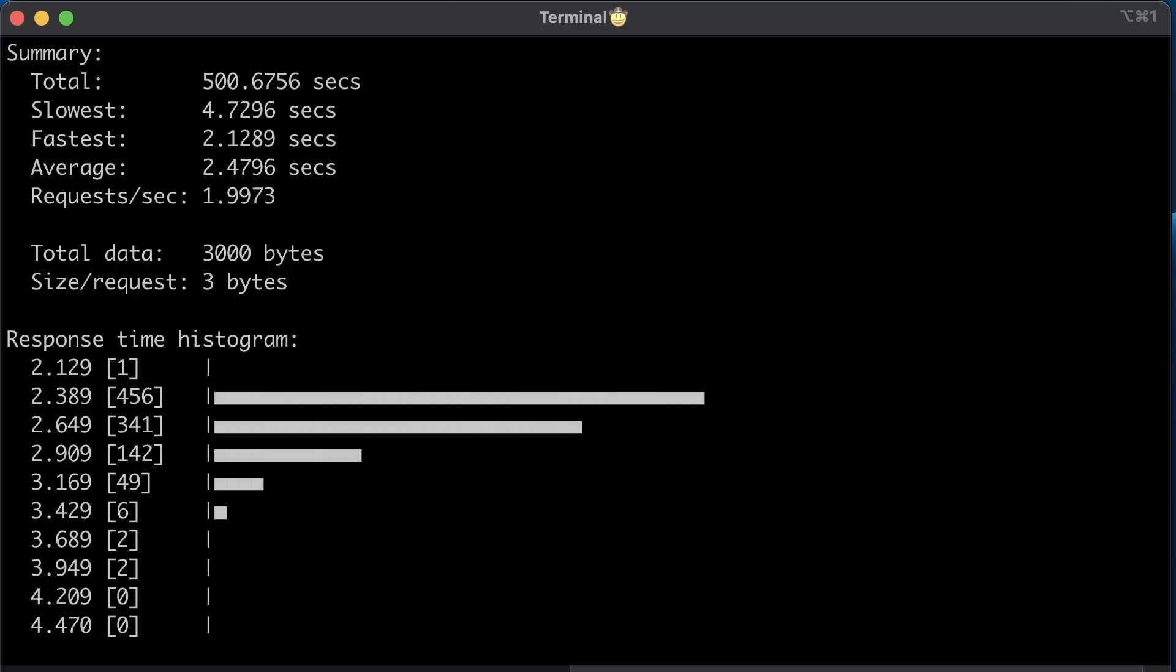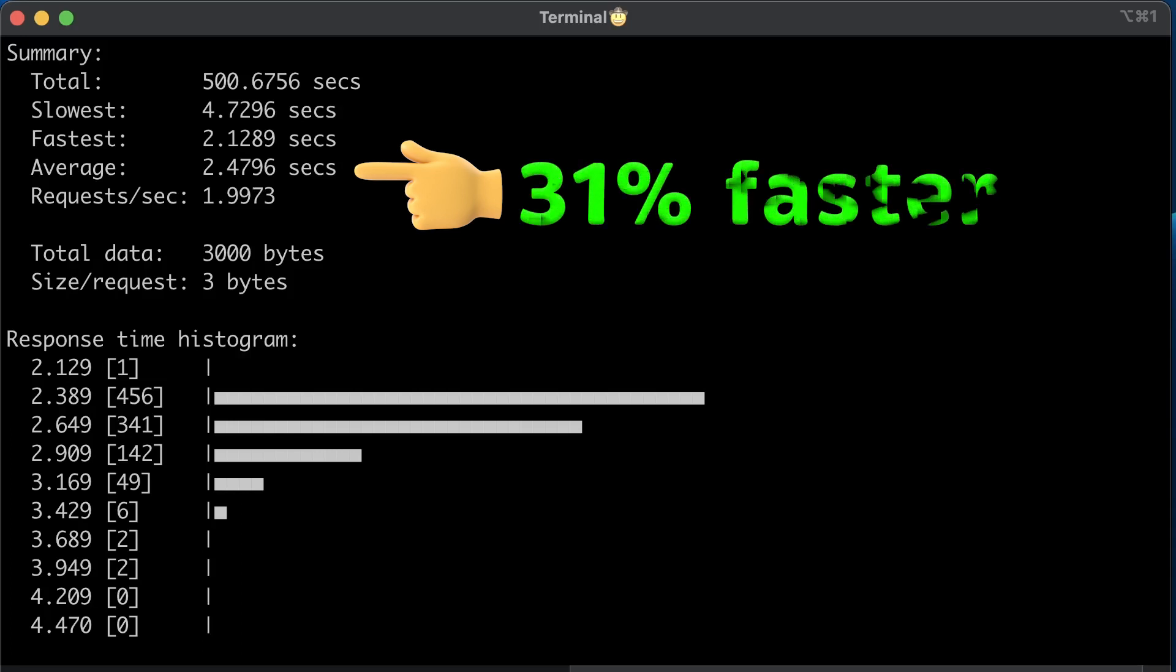Results are a little bit surprising. AWS Lambda's average duration is 2.47 seconds, which is still 31% faster than native Google Cloud function.